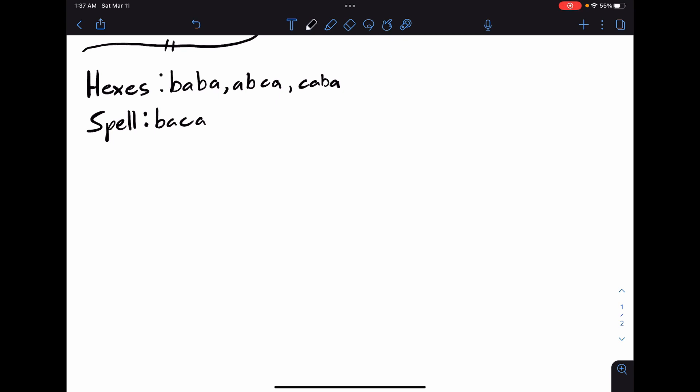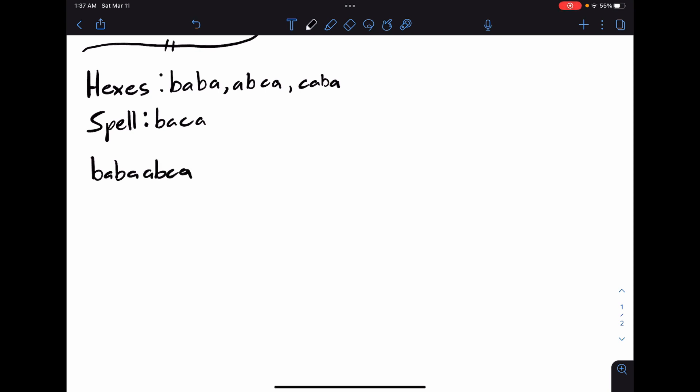In Hexes and Spells, we're given a set of strings representing our hexes and a single string representing our spell. The goal is to determine if there's any way to arrange the hexes such that the spell occurs as a substring. For the current arrangement BABA-ABCA-CABA, the string BACA does not occur as a substring, so this arrangement is invalid.